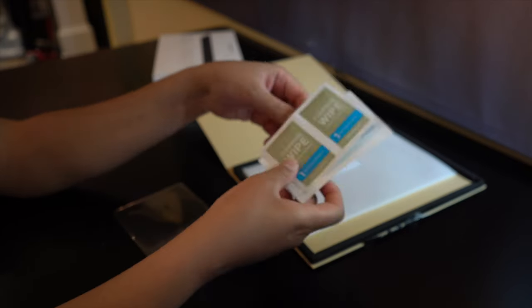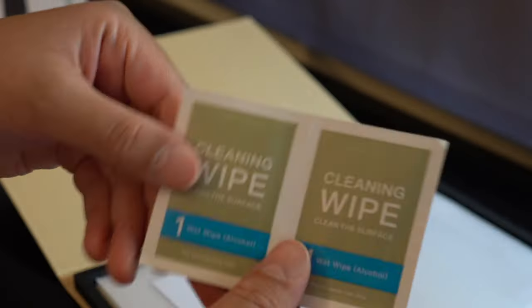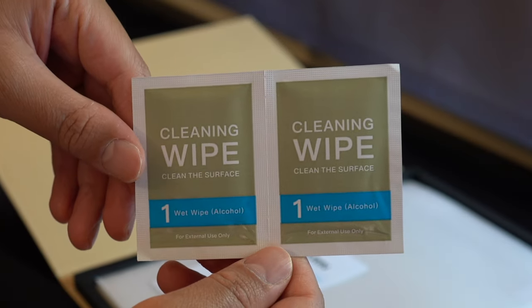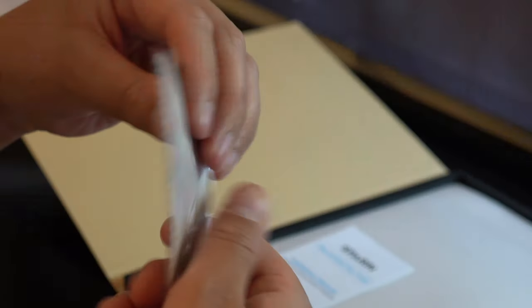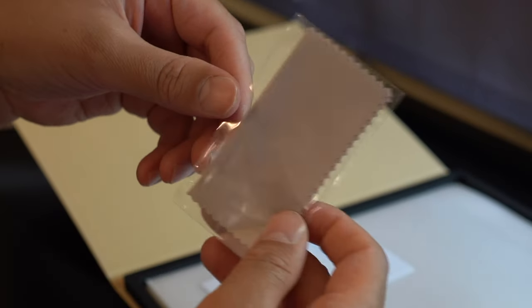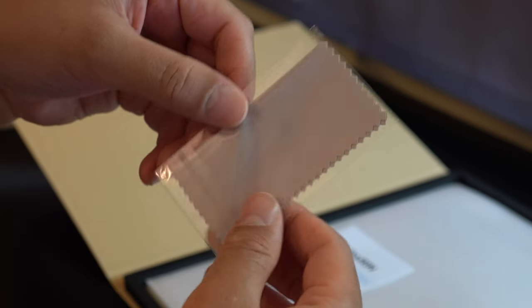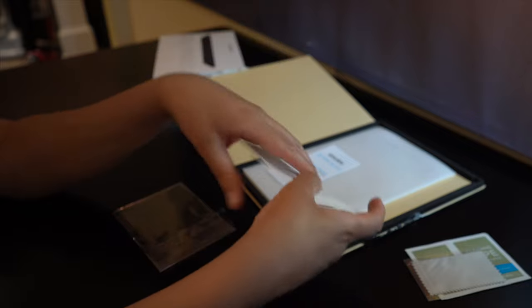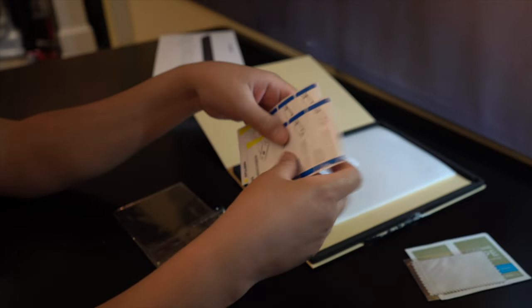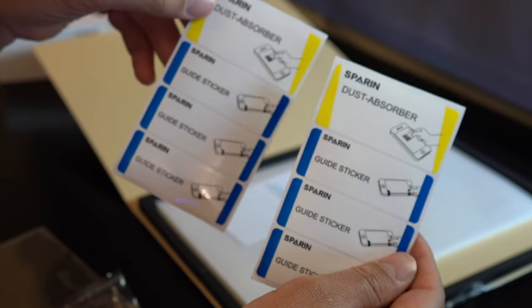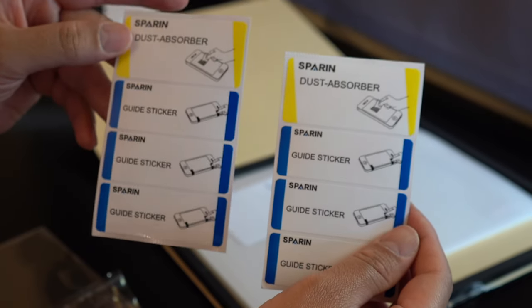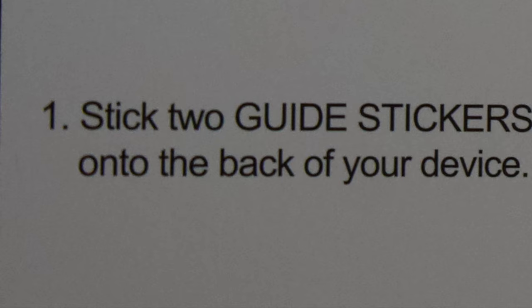These are the wet wipes used to clean the tablet before applying the screen protector. Here we have the microfiber cloth used for cleaning the tablet after cleaning with the wet wipes. These are the guide stickers and the dust absorbers.